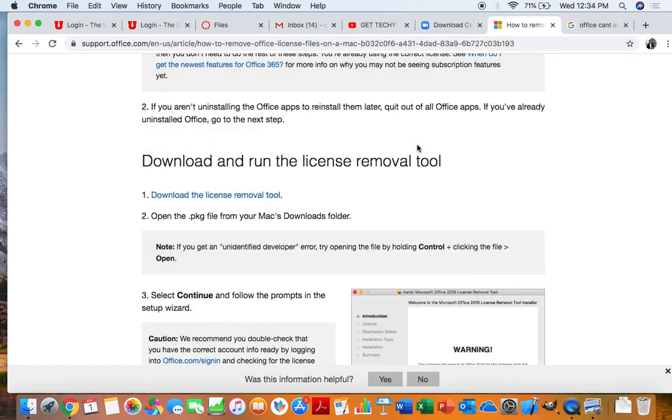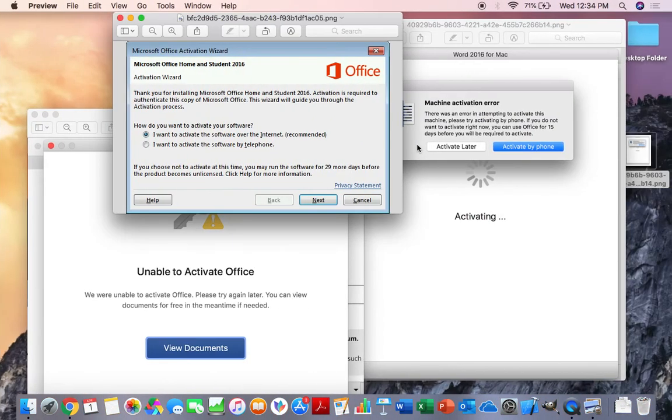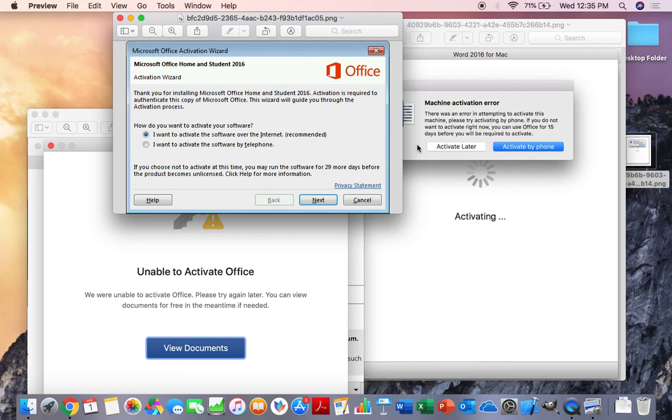And there you go. The license removal tool is already set. However, there is one key step in which you must do at this point. And it is you need to restart your Mac. If you do not restart your Mac, none of the changes will go through. And your office could be even more messed up than it already is. So just go ahead and restart your Mac.